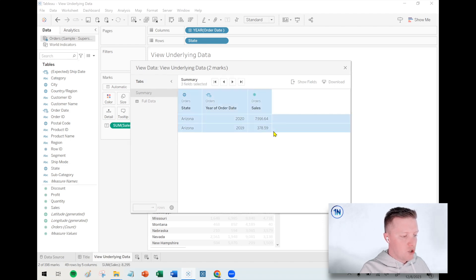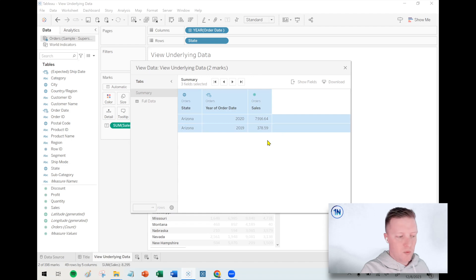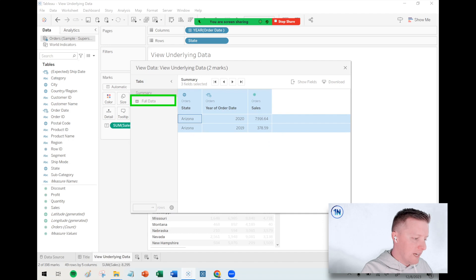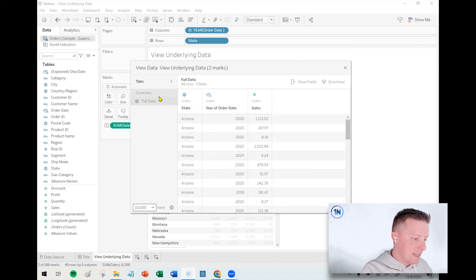So it's going to start by just showing me a summary of the data that's in the worksheet. Nothing too groundbreaking there, but I've got this option here for full data. So let me go ahead and select that.